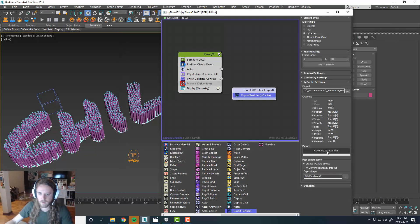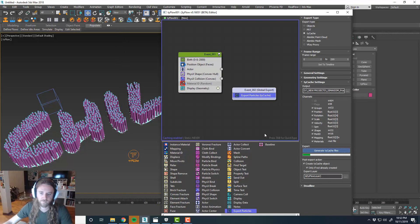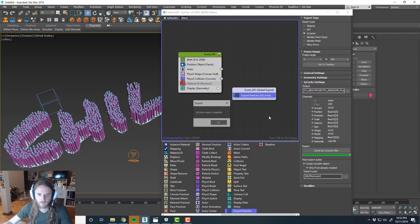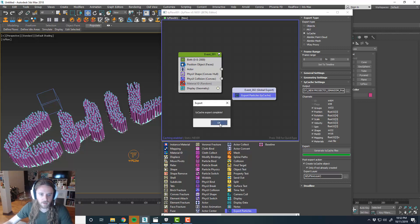And then we'll go ahead and generate our TyCache. Cool. And that goes pretty quick. TyCache export complete. Click OK.